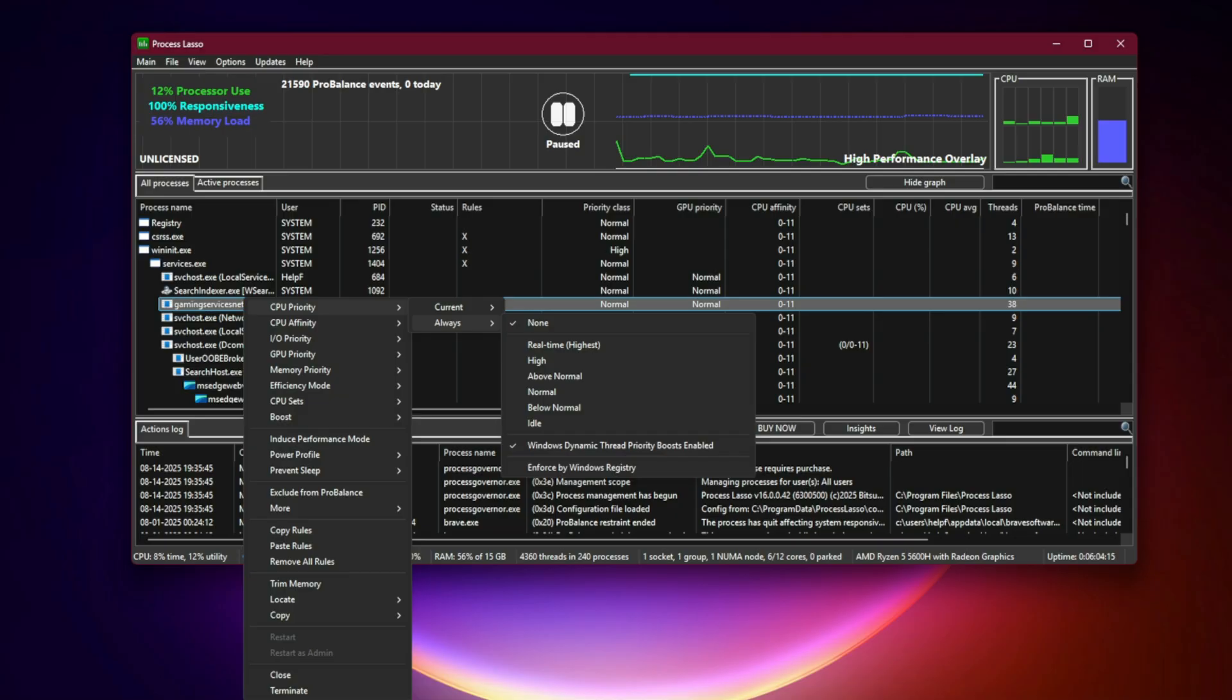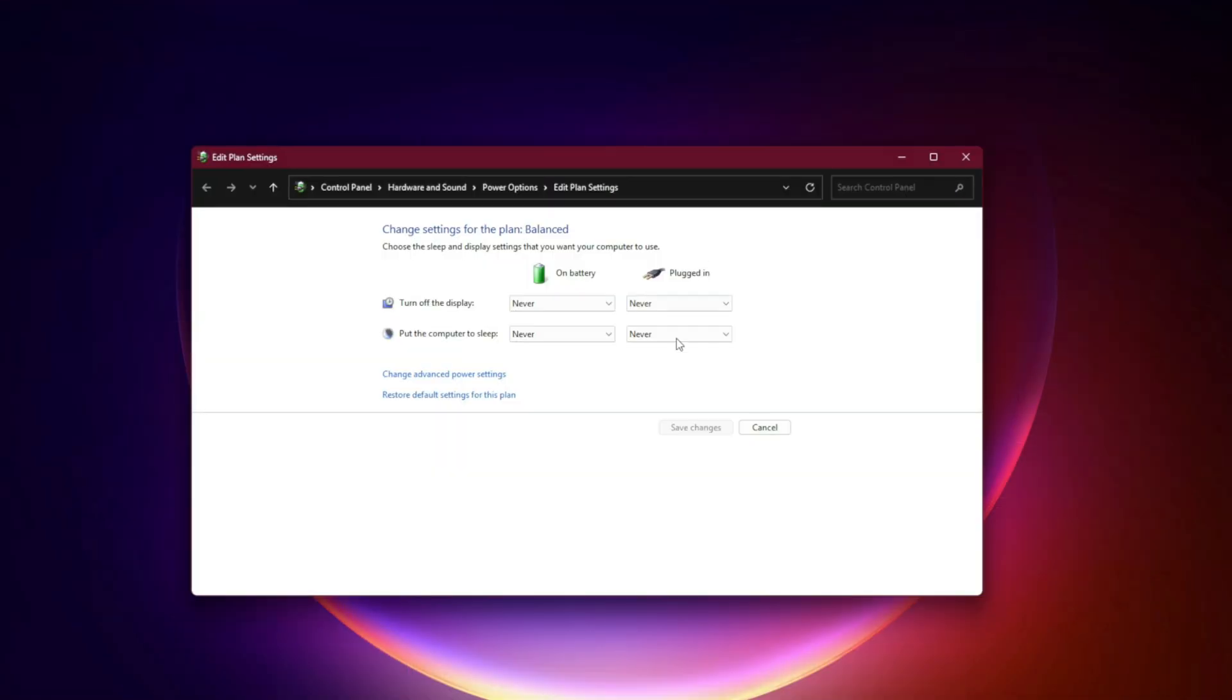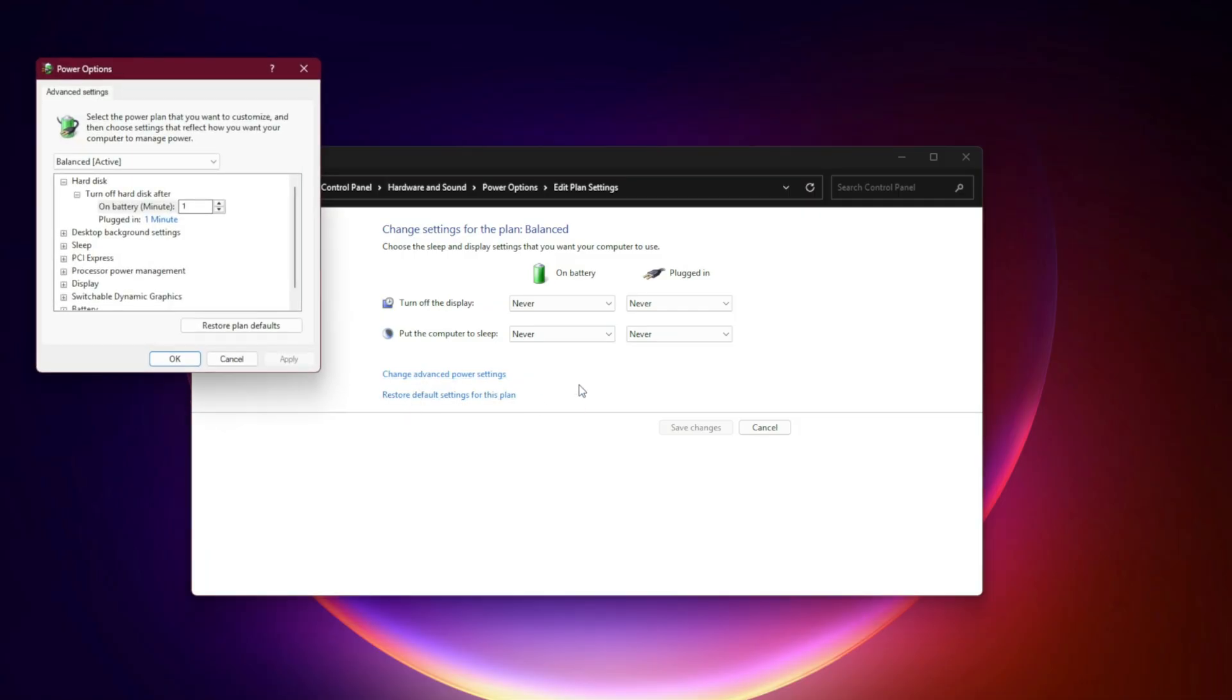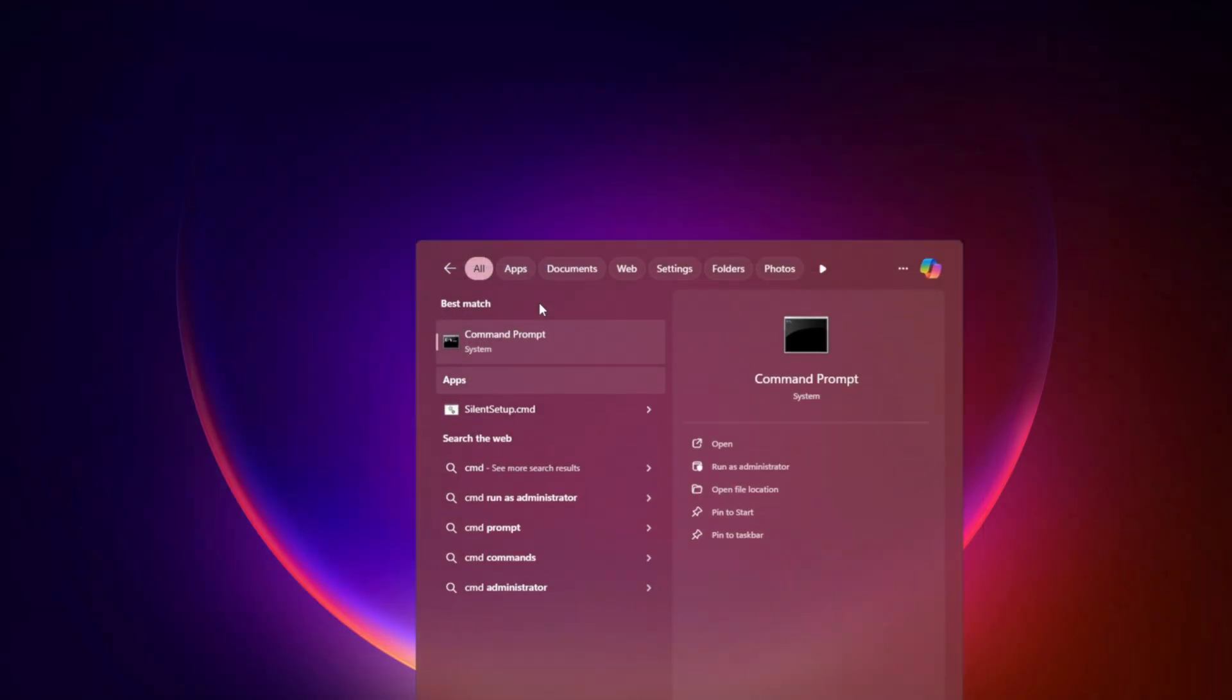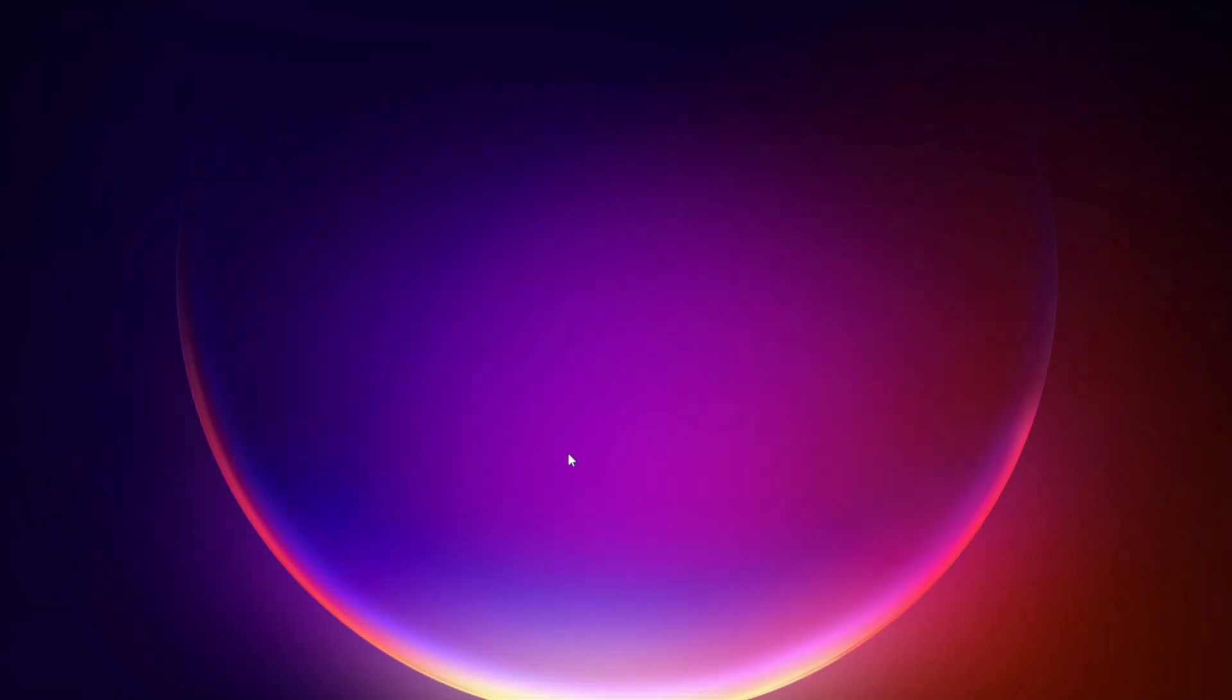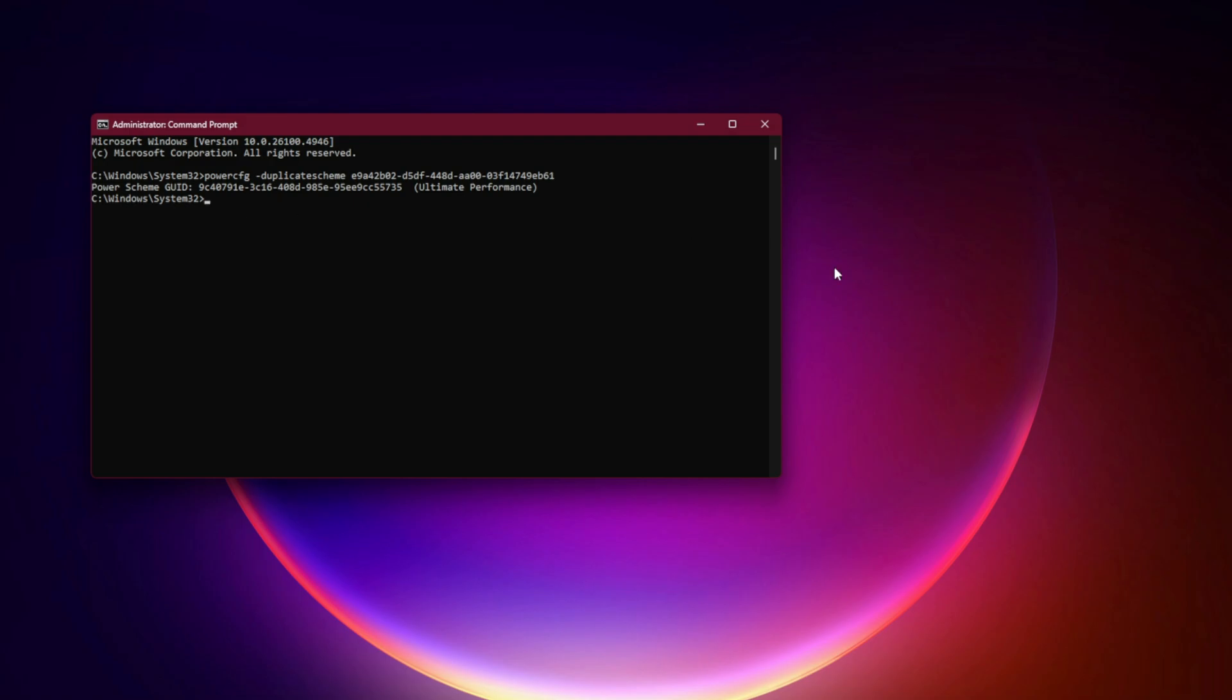Power Plan Upgrade. In Windows Power Options, set your Power Plan to Ultimate Performance. If you don't see it, open Command Prompt as Admin and type: Power click Duplicate Scheme E9-4-2-0-2-5-D-F-4-4-8-D-A-0-0-0-3-1-4-7-4-9-B-6-1. Then select it in the Control Panel.